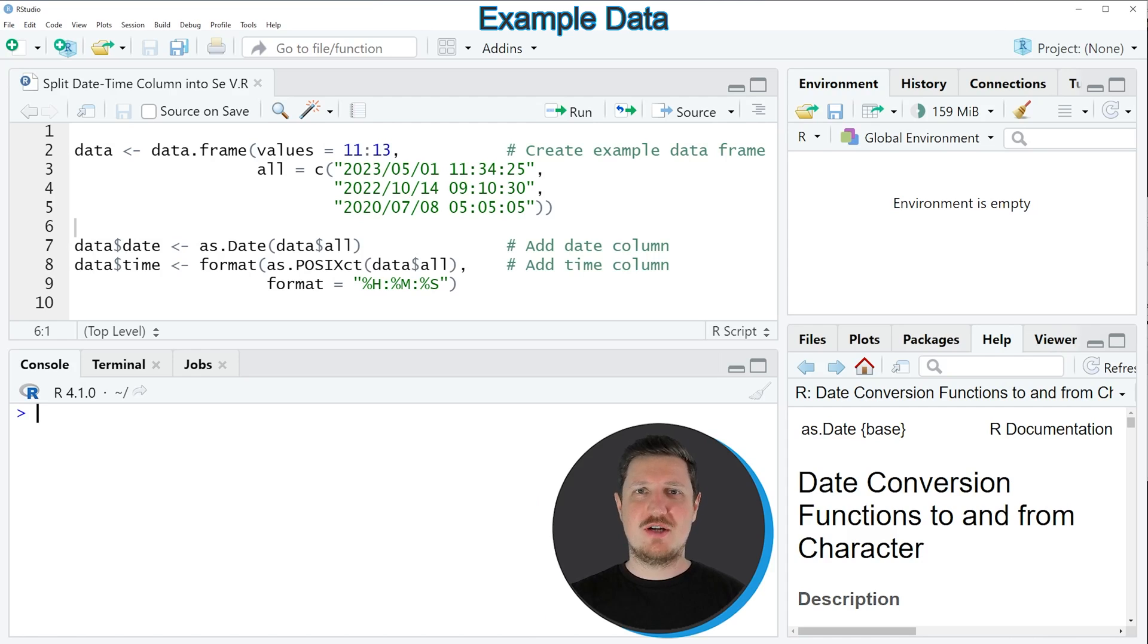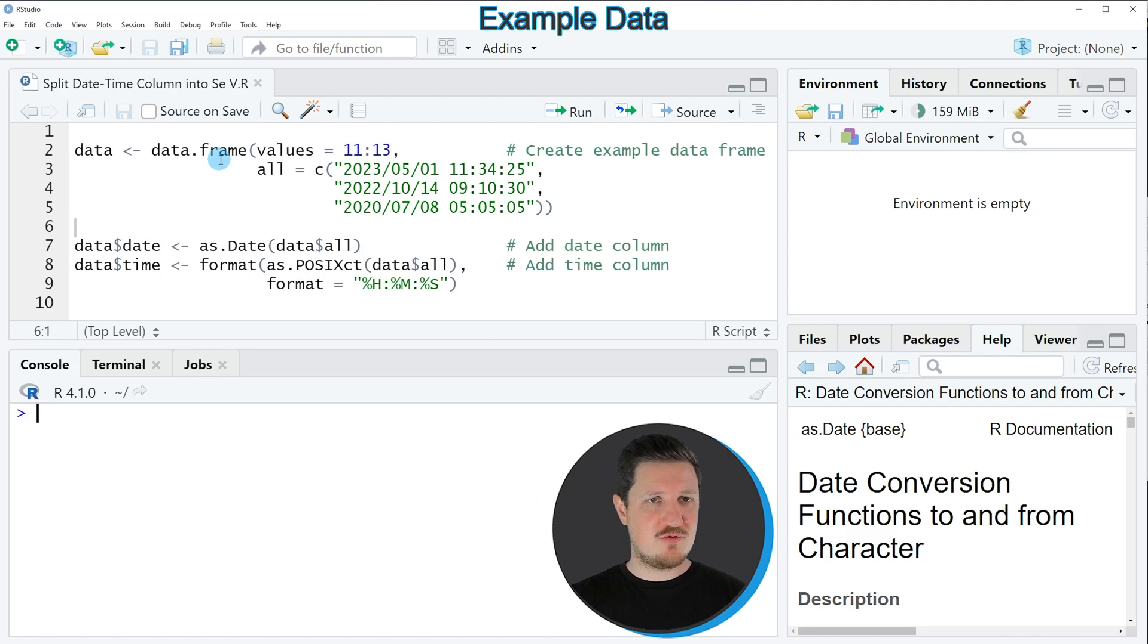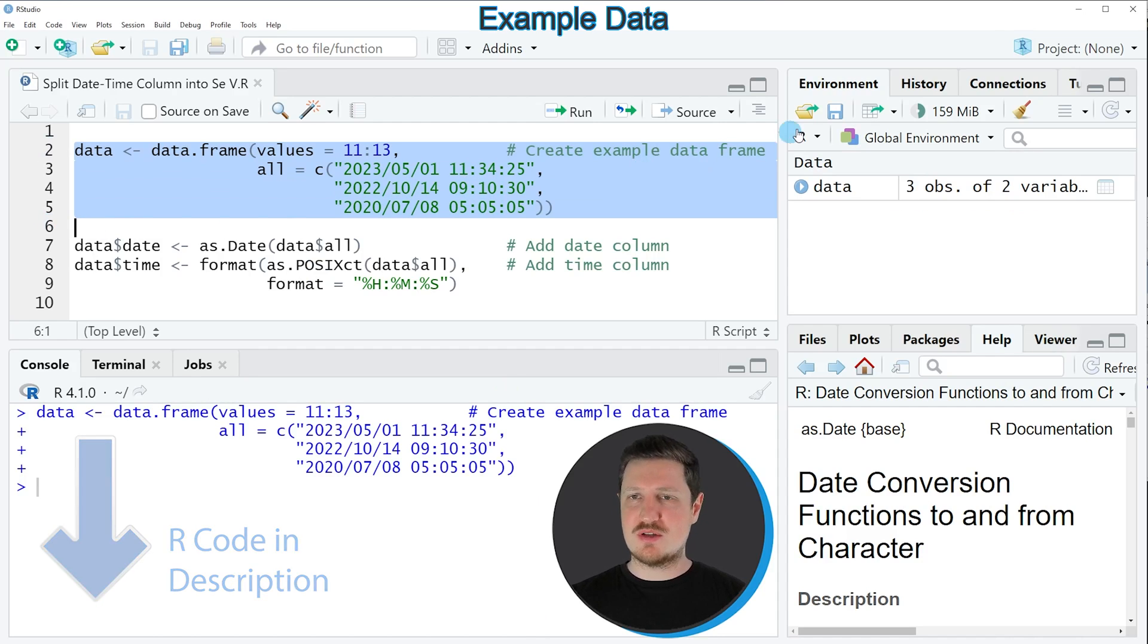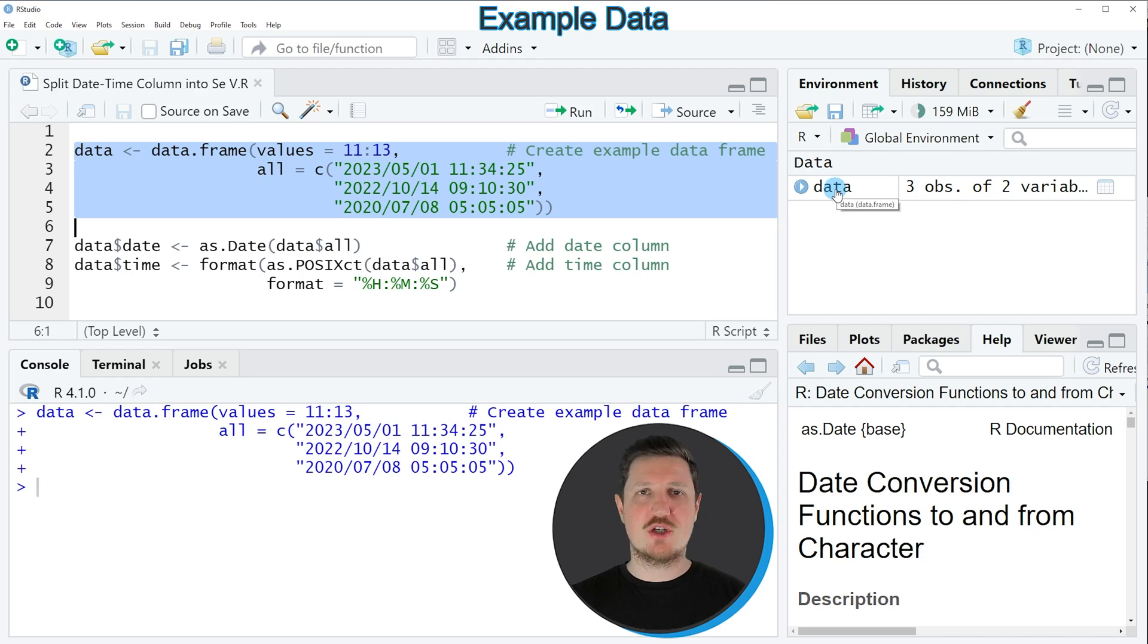In this video I will show you an example based on the data frame that we can create with lines 2 to 5 of the code. So if you run these lines of code, you can see at the top right of RStudio that a new data frame object is appearing, which is called data.